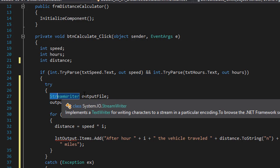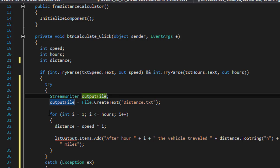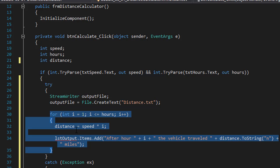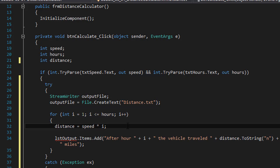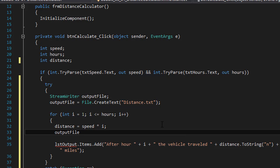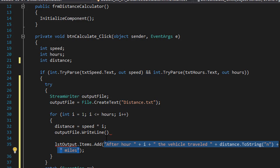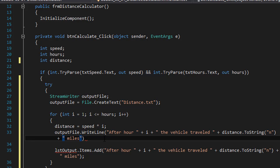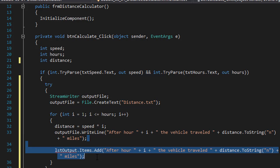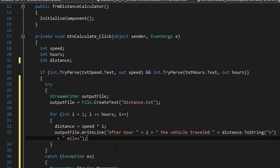All right, so we have our StreamWriter and our output_file. Now we are looping and calculating the distance. After each calculation, we are going to write the result into our text file. So output_file.WriteLine — I'm going to copy what I had in the list box. It's going to say after hour one the vehicle traveled 40 miles, after hour two 80 miles and so forth. Now I can delete the lstoutput.items.add because we don't have a list box anymore.